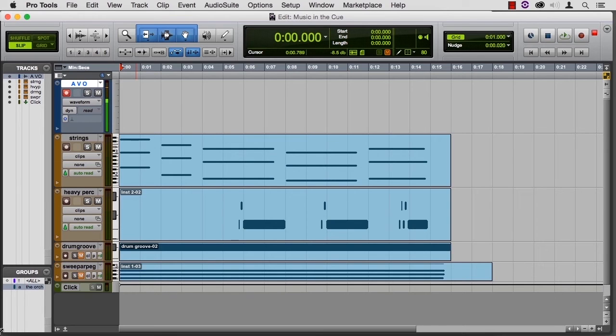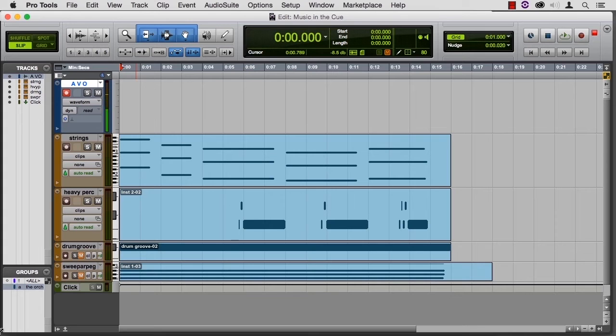So let's say that my announcer is recording the Gettysburg Address: four score, seven years ago, our fathers brought forth, et cetera.